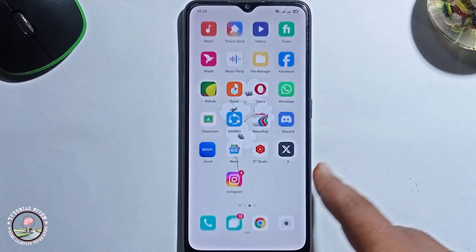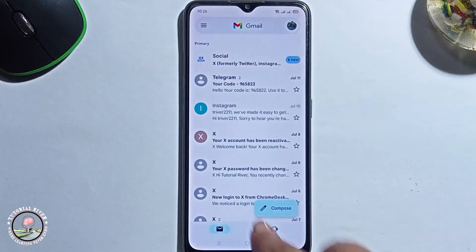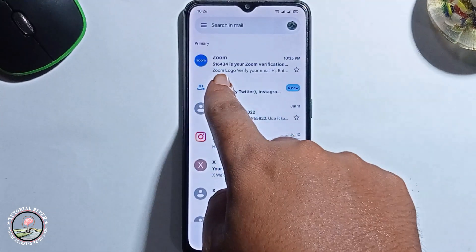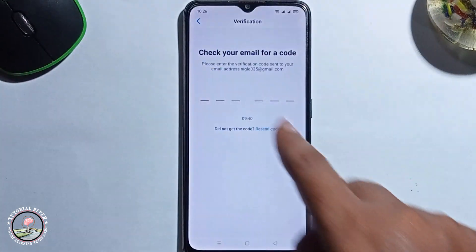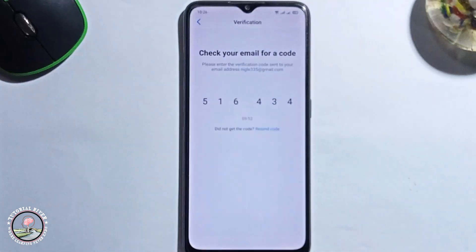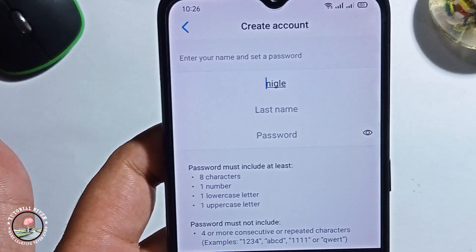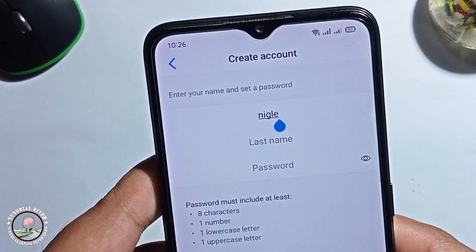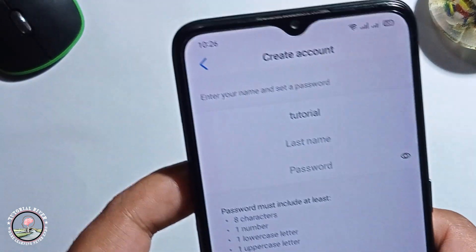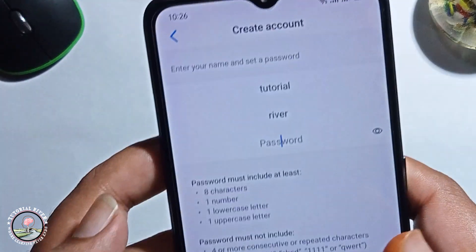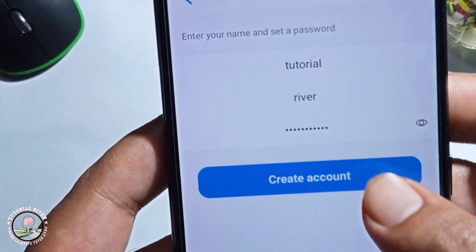Check the verification code — first check your email. Then you can select a name, enter your last name, type in a password following the password requirements, and then click create account.